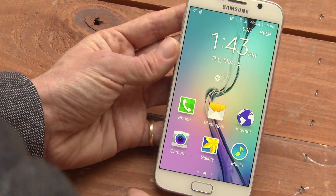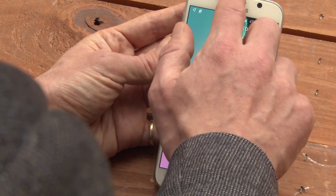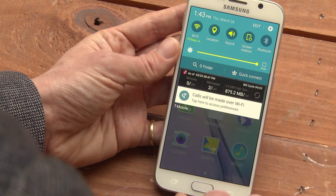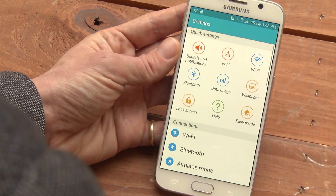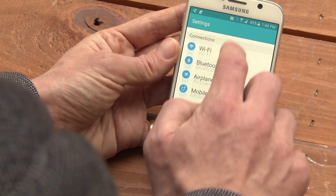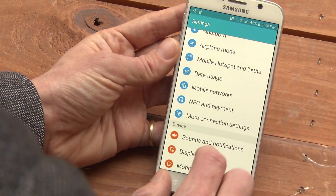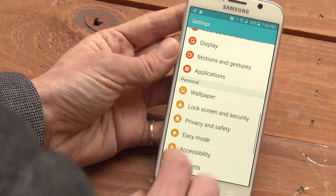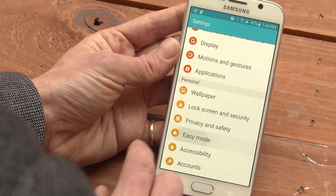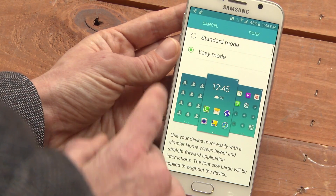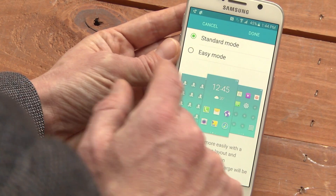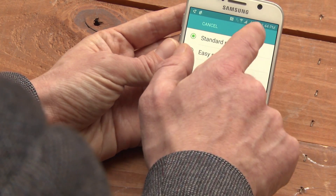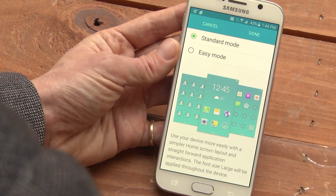If you want to turn off Easy Mode, pull down the window shade, go back to Settings, tap on Easy Mode, go back to Standard Mode, and Done.